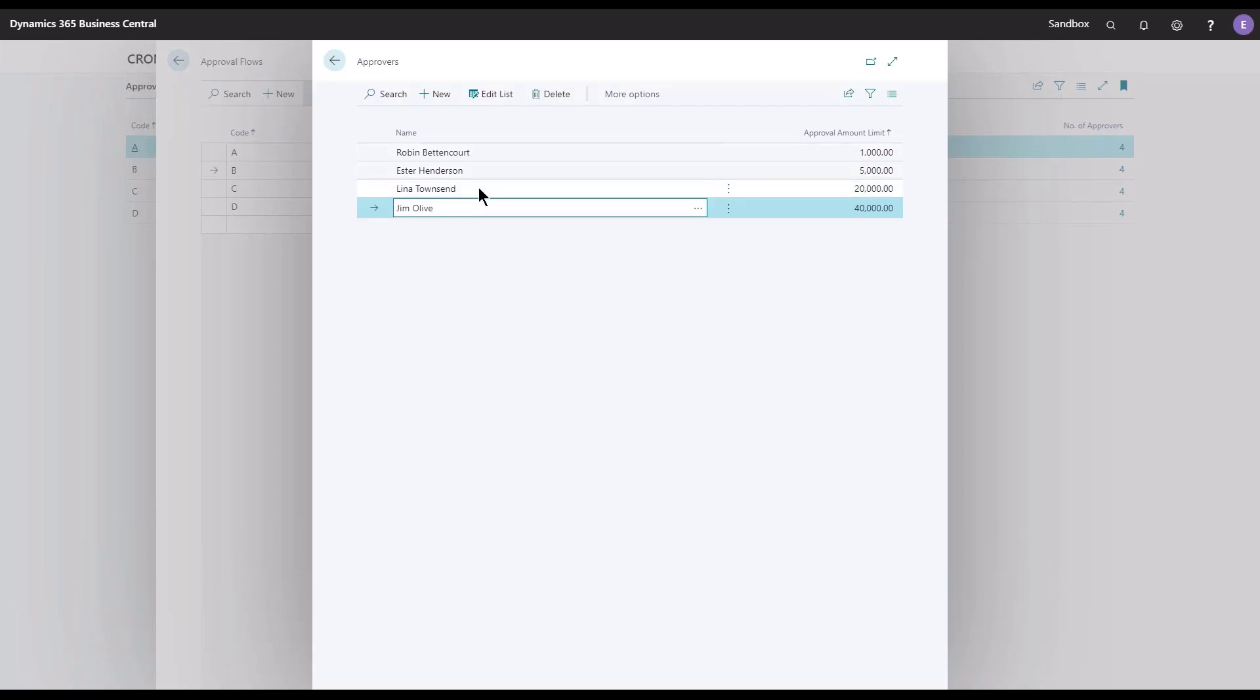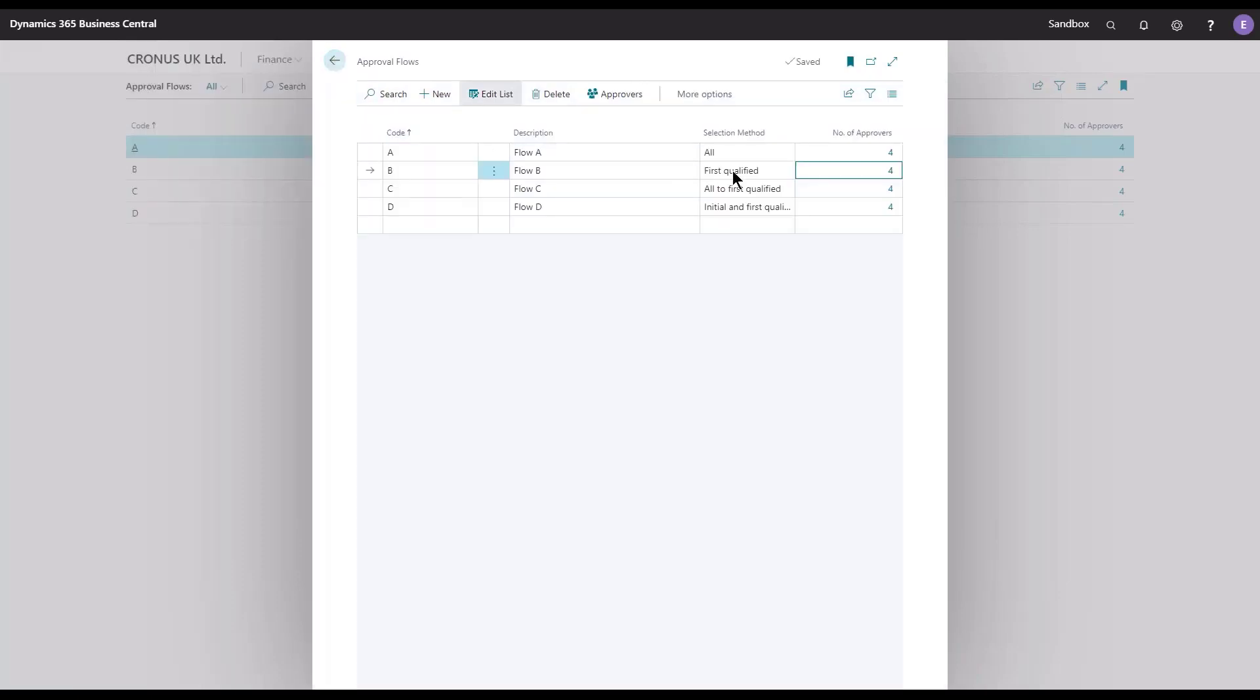Meaning that choosing First Qualified will find that one person that can release the document and skip the other colleagues, ensuring that they are not being disturbed by this detail.